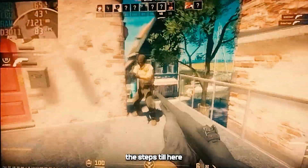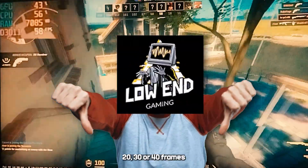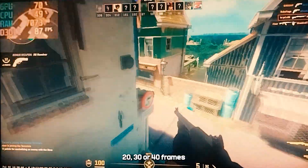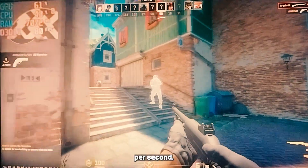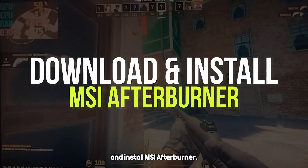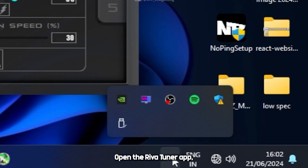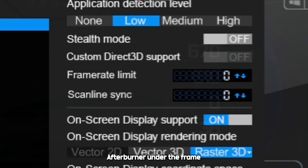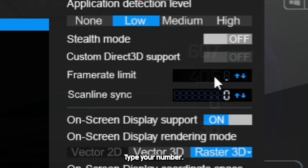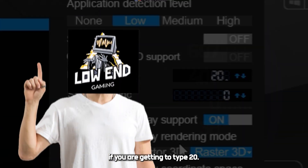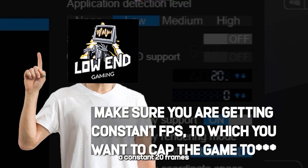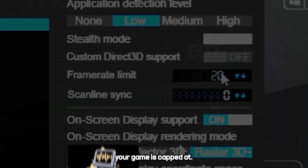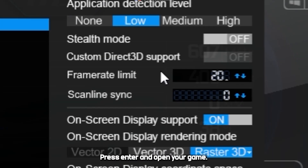If you followed all the steps and are still stuck at 20, 30, or 40 frames per second, don't worry — let's take it directly to 60 frames per second. Download and install MSI Afterburner. Open the Riva Tuner app which is installed with MSI Afterburner. Under the frame rate limit, type your FPS number — if you are getting 20 type 20, getting 30 type 30. Make sure you are getting a constant FPS at whichever number your game is capped at.